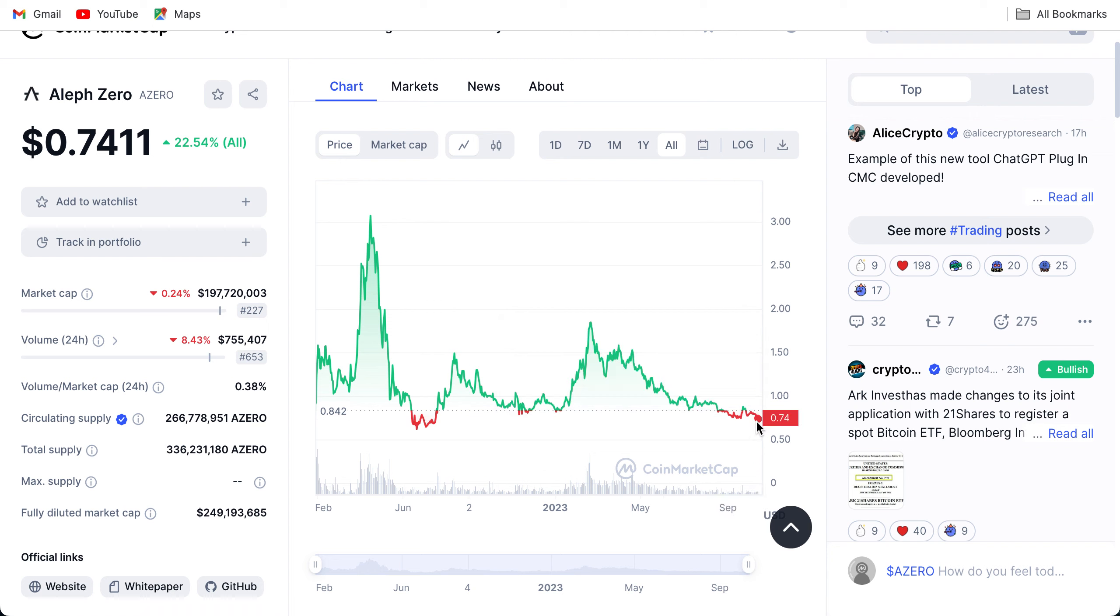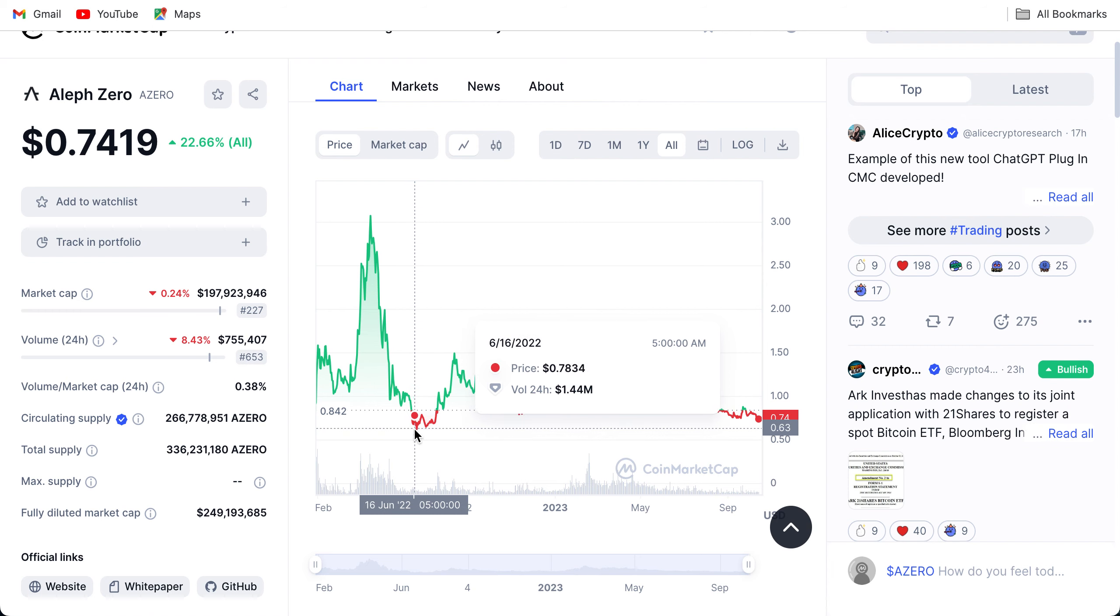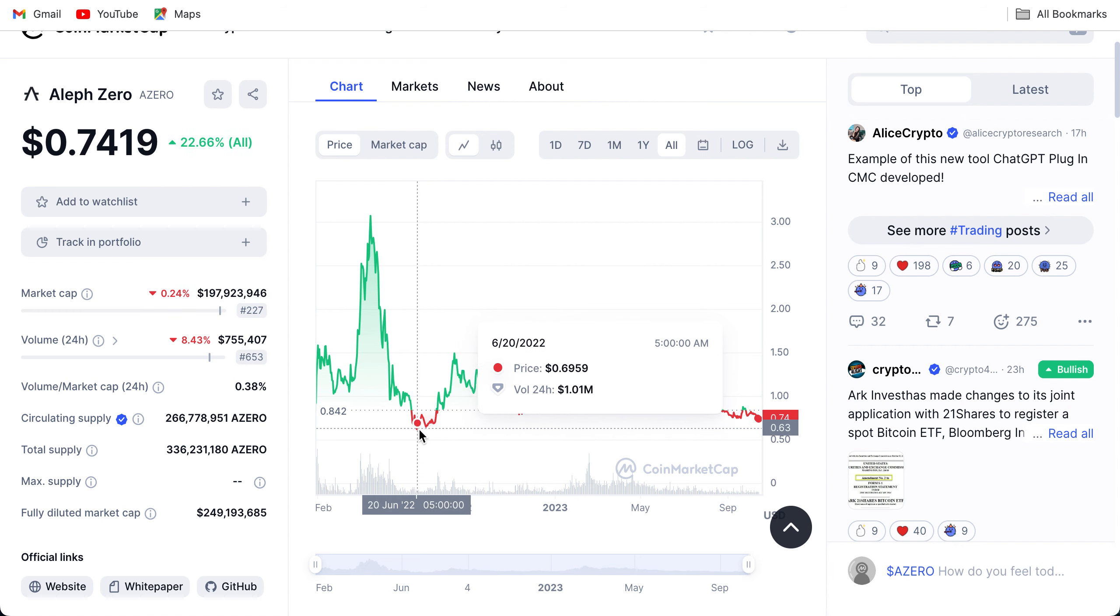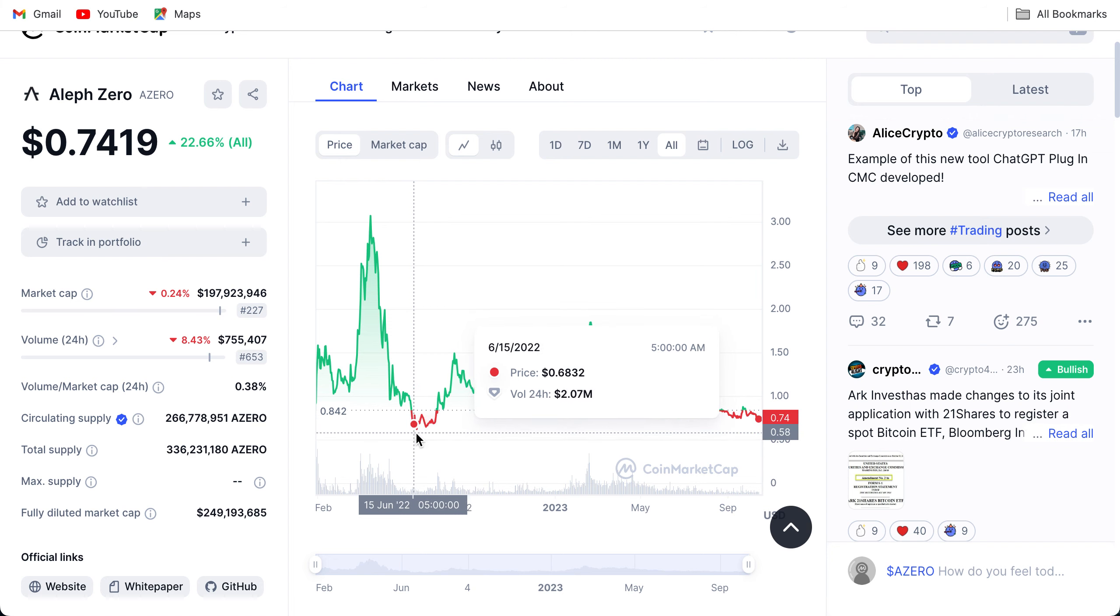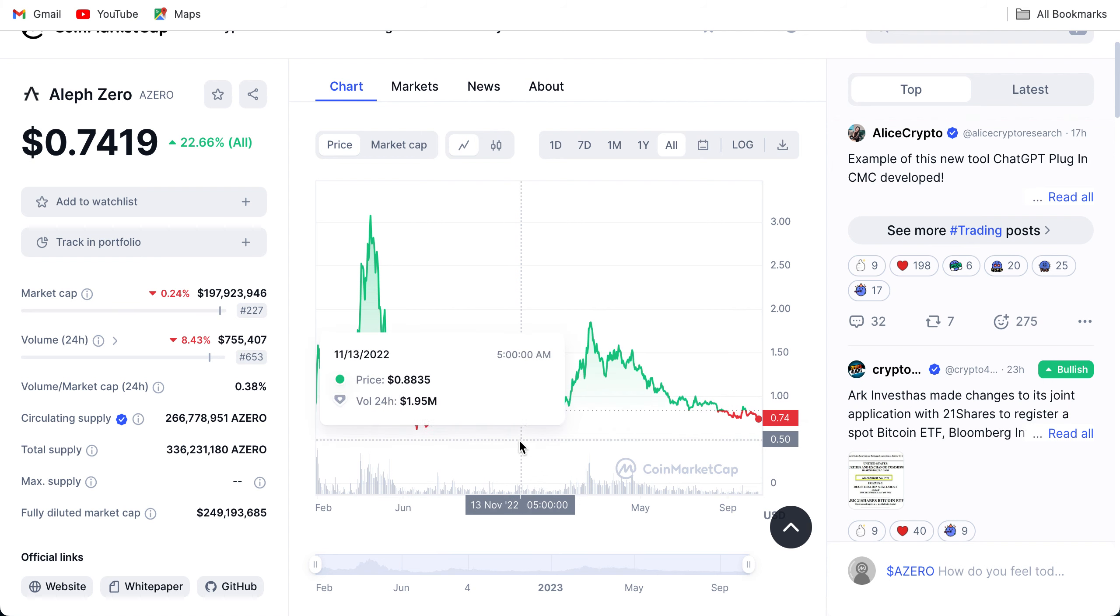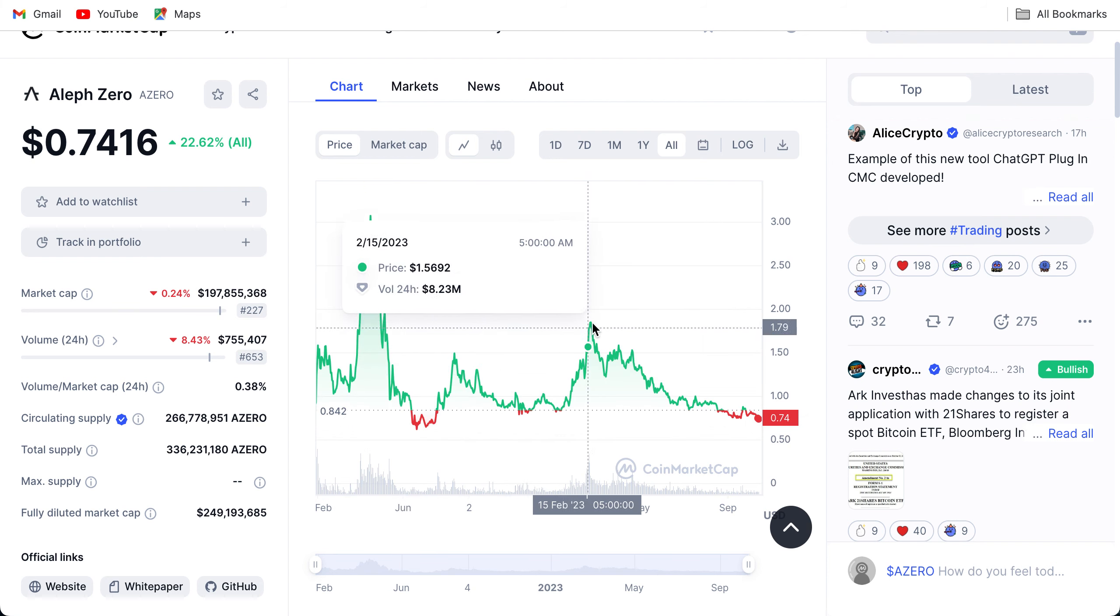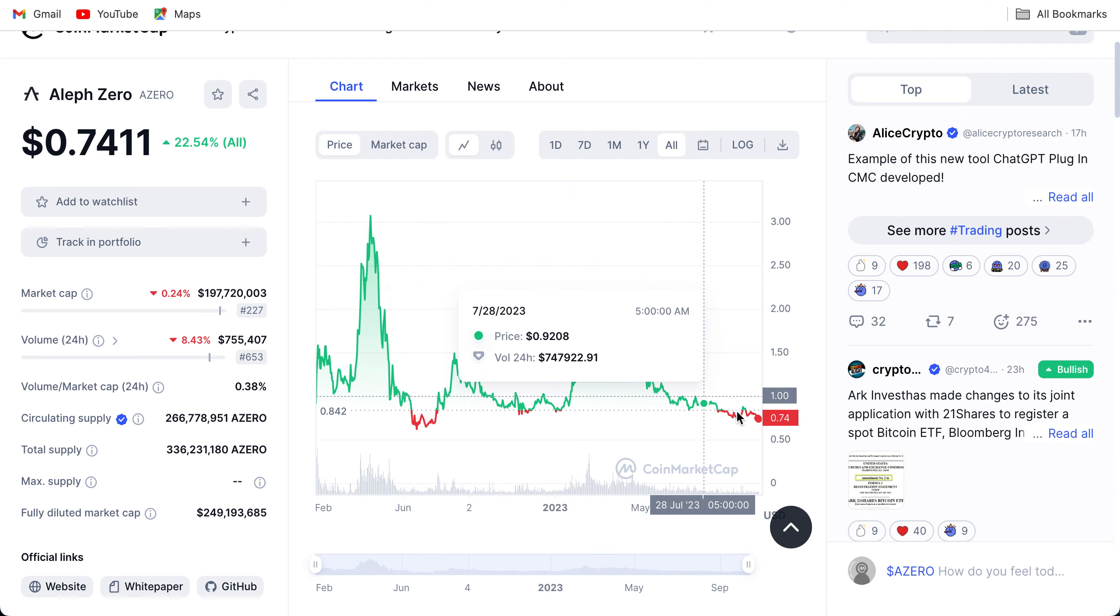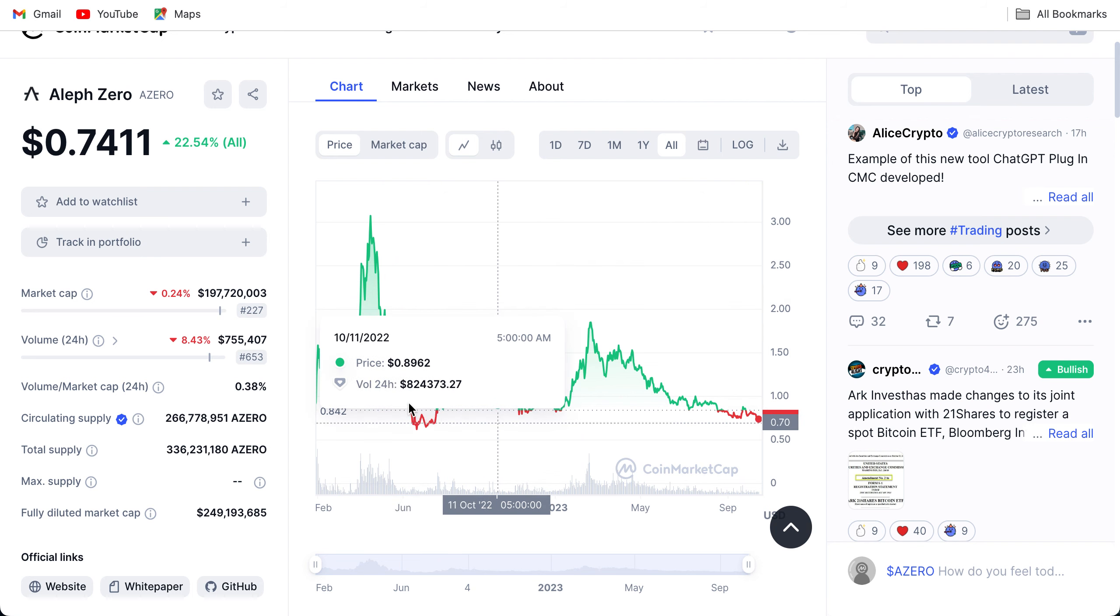Since then it has dipped down, plummeted yet again. It is now 0.7419. It might come to test the support areas and the all-time lows as well, so make sure to stay alert. Not financial advice though, anything can happen. It might go back up, we do not know, but I think it might come and test this out and even break it because it's been coming down for a while.